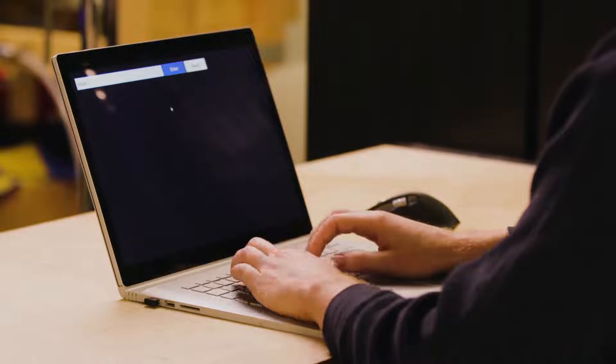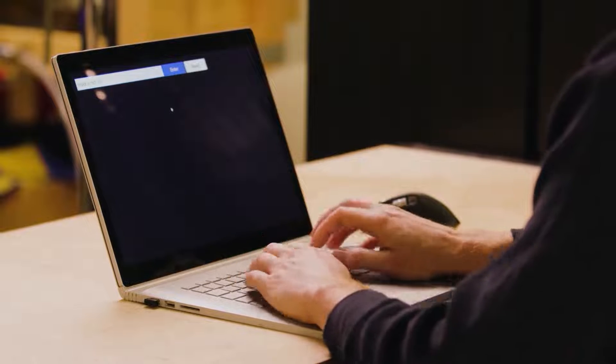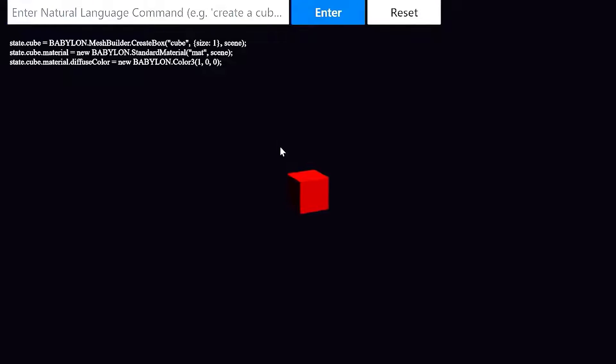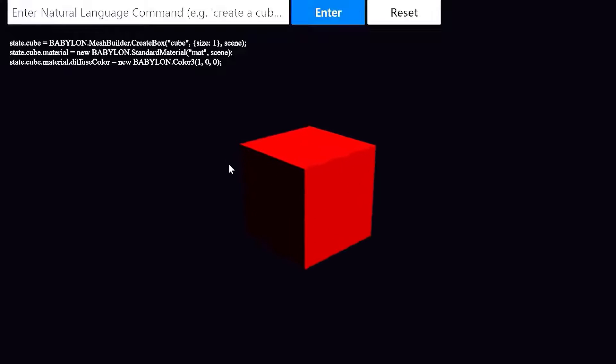I'll start simple. I'll ask Codex to make a red cube. You can see that it wrote a line of code to render this cube, another to add a material, and a third to make that material red.